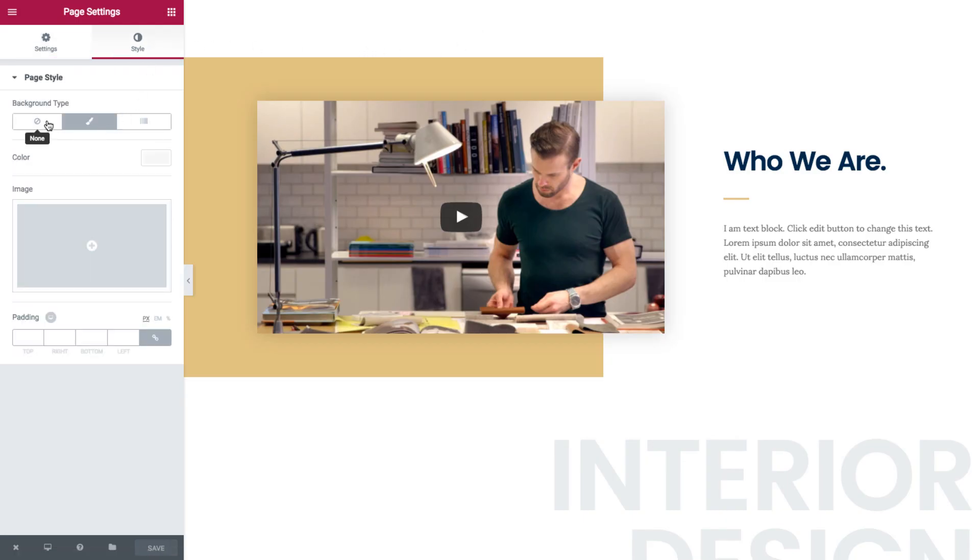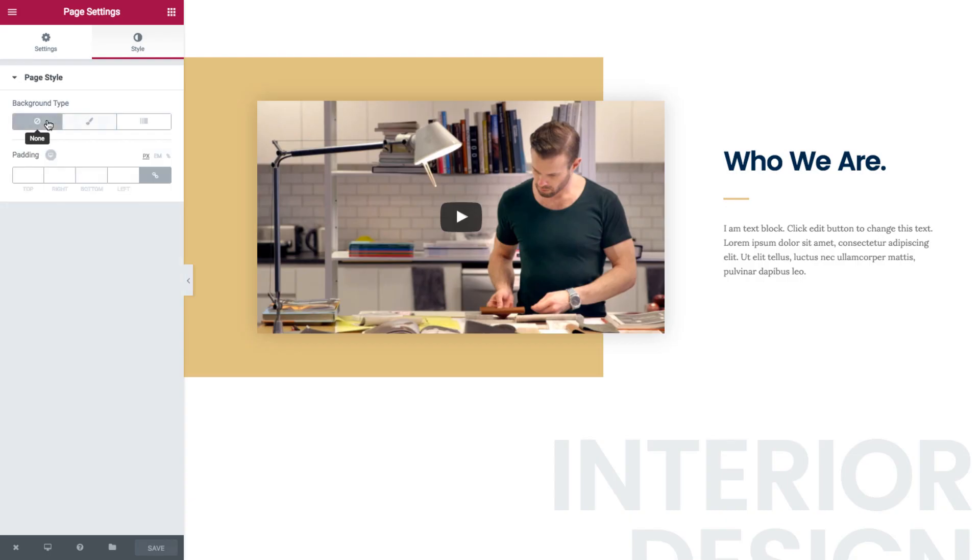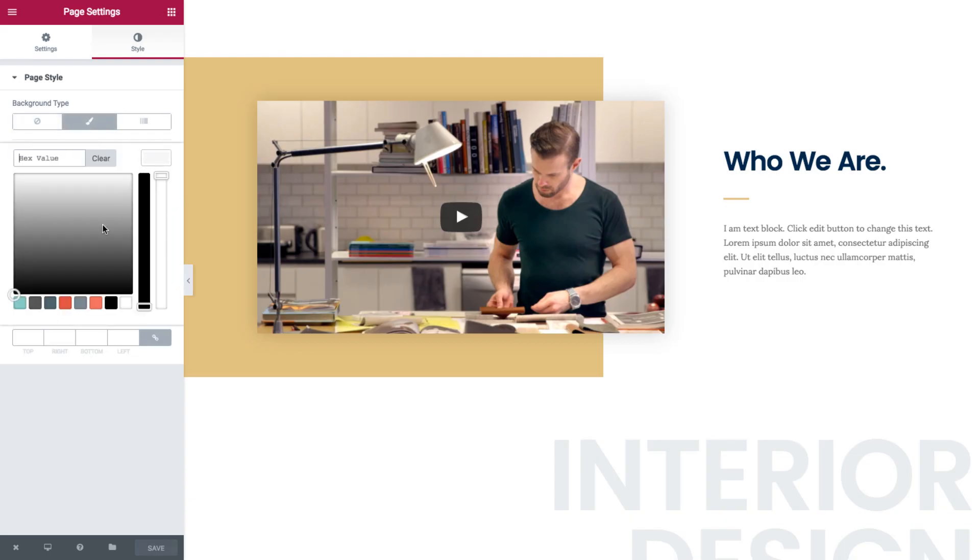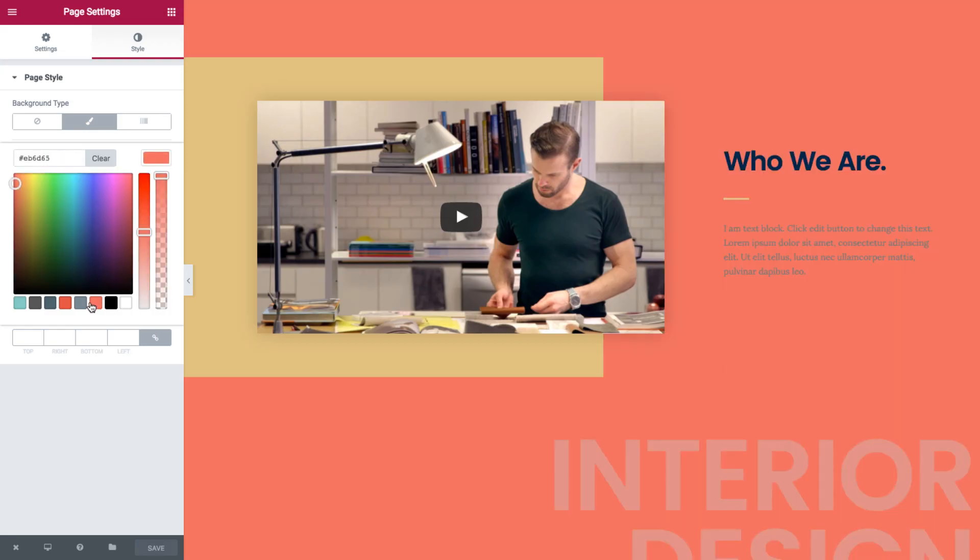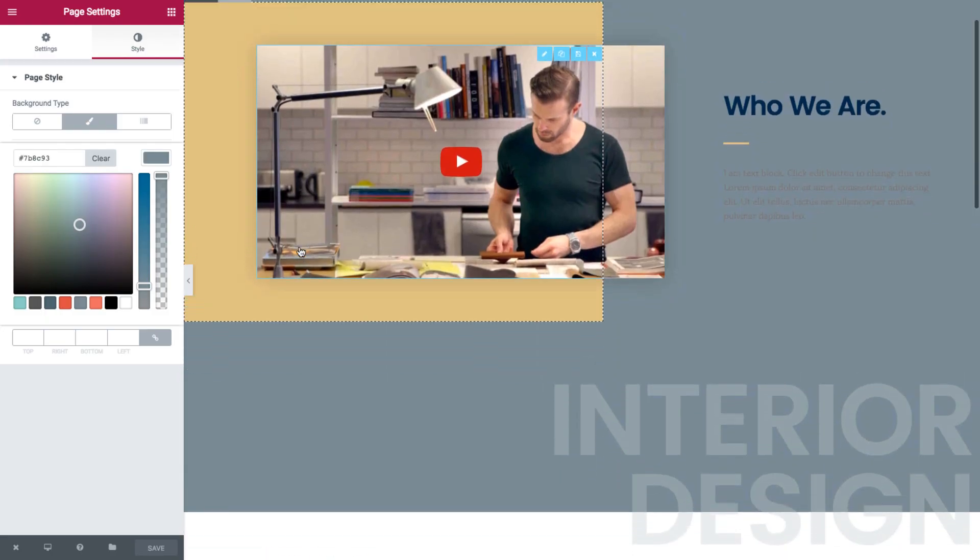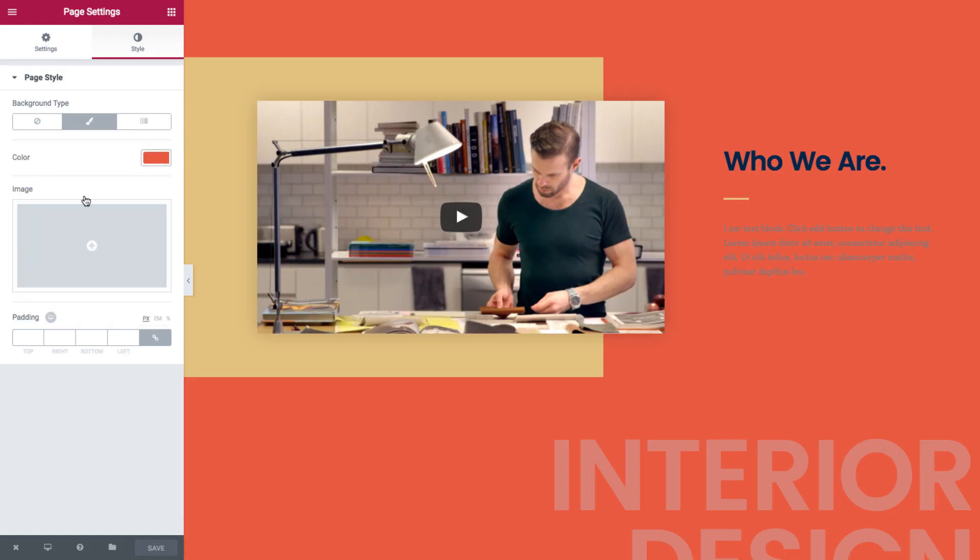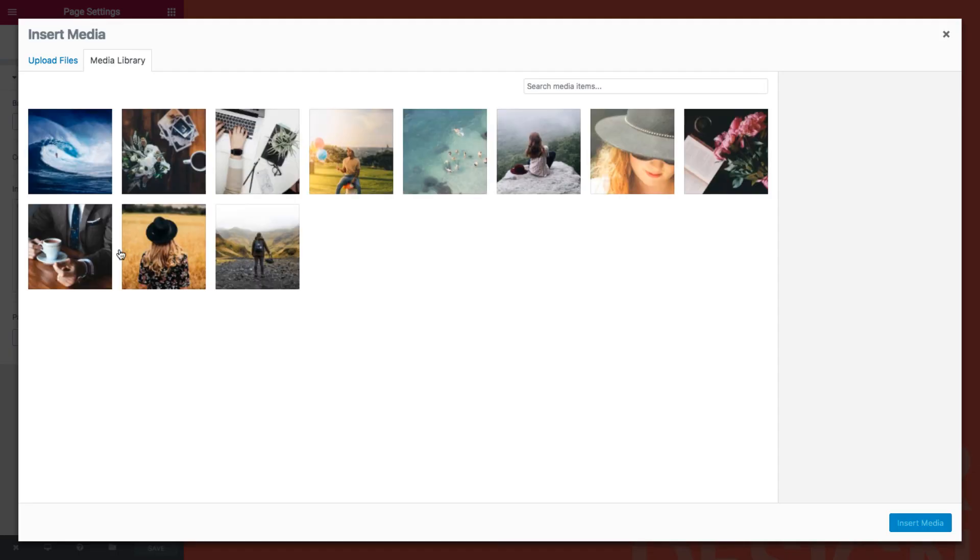You can choose a background type such as none, classic to choose a color, or you can choose a picture.